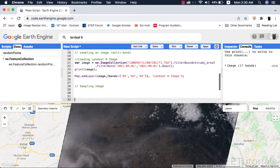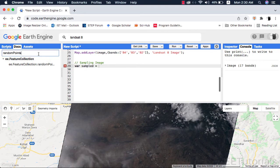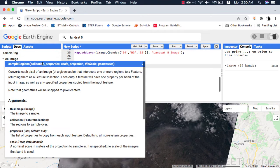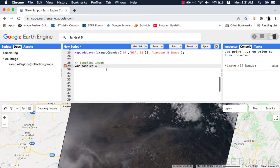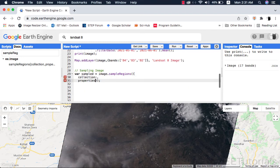To sample this image using the feature collection we will be using the sample regions method. This method requires an image and a feature collection as compulsory arguments. See the documentation of this method too. I will provide its compulsory arguments.